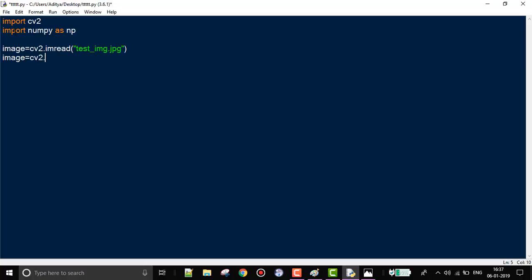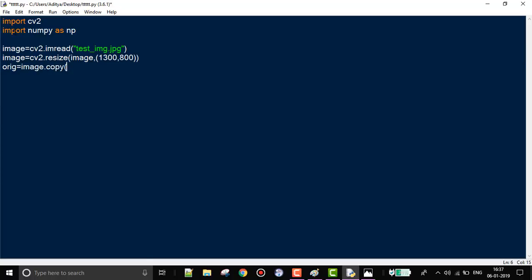We resize the image because when images are bigger in size, OpenCV does not perform that well. The first argument it needs is the image and the next argument is by how much you are going to resize it — this depends on the image you use. We'll also create a copy of the image so we can display it later, which is done using the copy function.